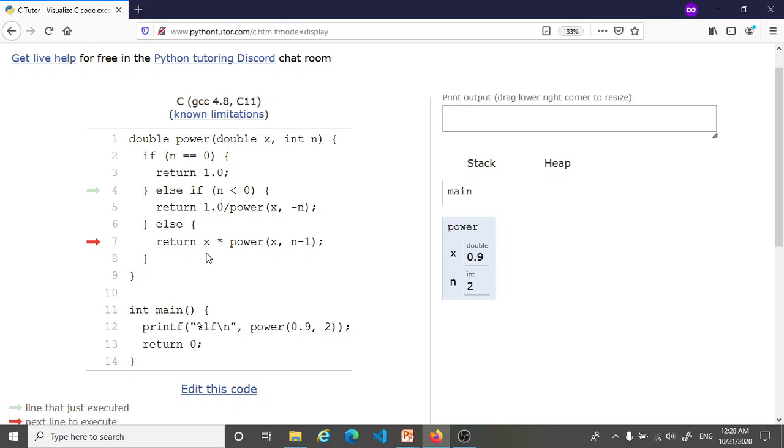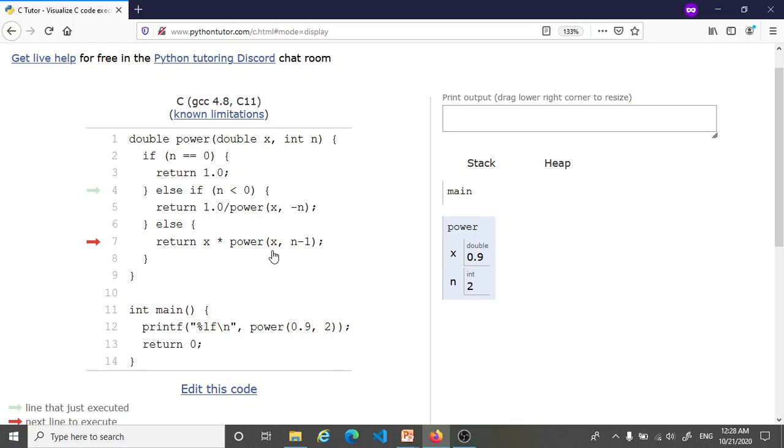Here x we know is 0.9, but before we can return this overall expression we have to first figure out what this is, and this of course is a recursive call to the power function and the arguments to this version of the power function are different. Although x remains the same, you notice that the second argument is n minus 1. Since n is 2, n minus 1 is 1.